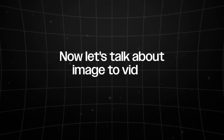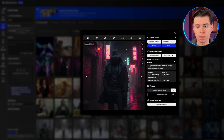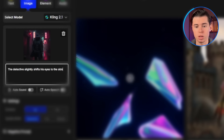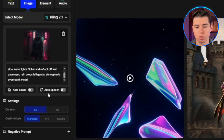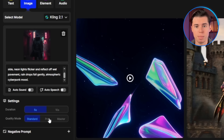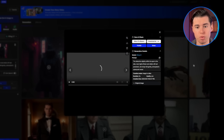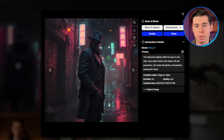Now let's talk about image-to-video conversion, which is where you really have control over the final result. Take any image you've generated — I'll use this cyberpunk detective image we created earlier. Click the image to video button right here. I'll write: the detective slightly shifts his eyes to the side, neon lights flicker and reflect off wet pavement, raindrops fall gently, atmospheric cyberpunk mood. I'll go with five seconds duration and select the quality. The pro quality option gives noticeably better results. We've transformed a static image into a living, breathing scene with realistic movement and atmosphere.